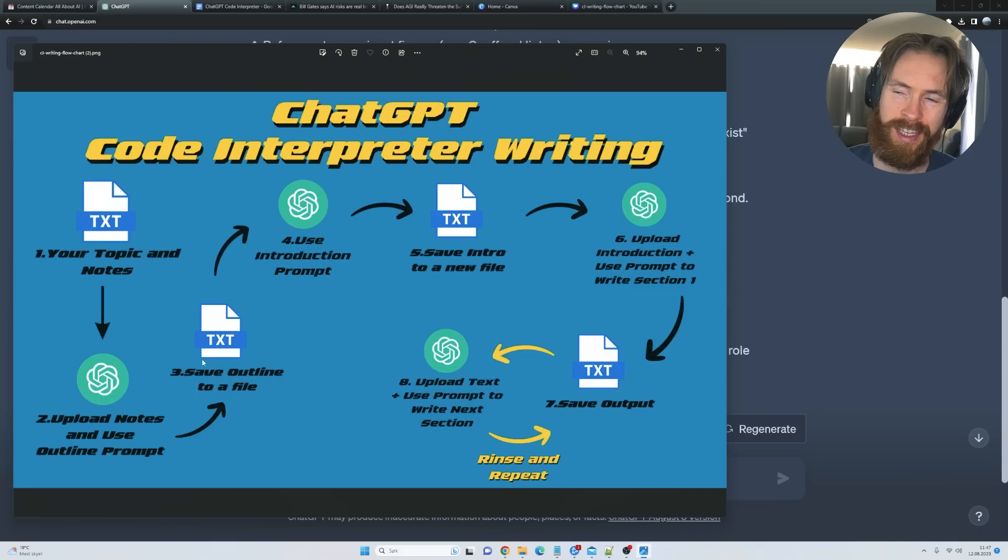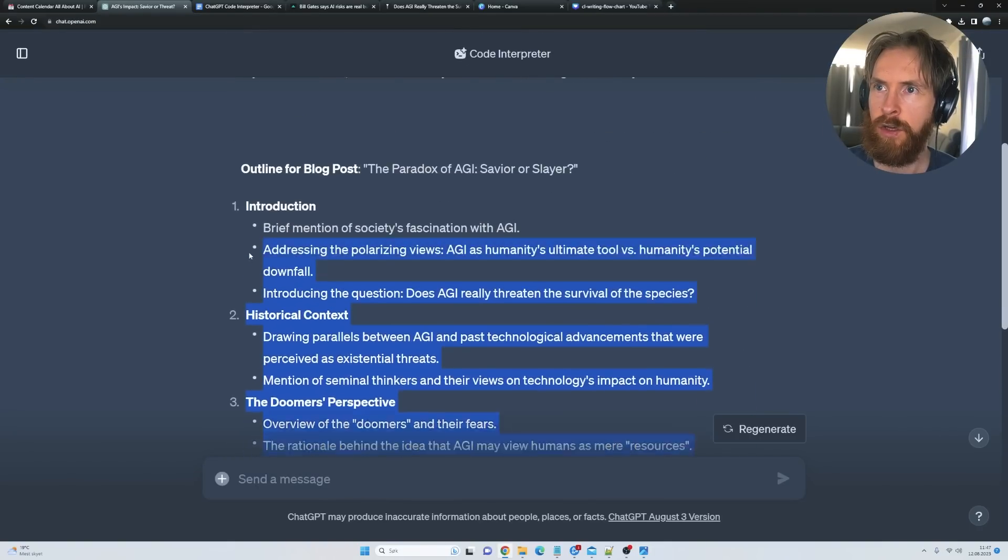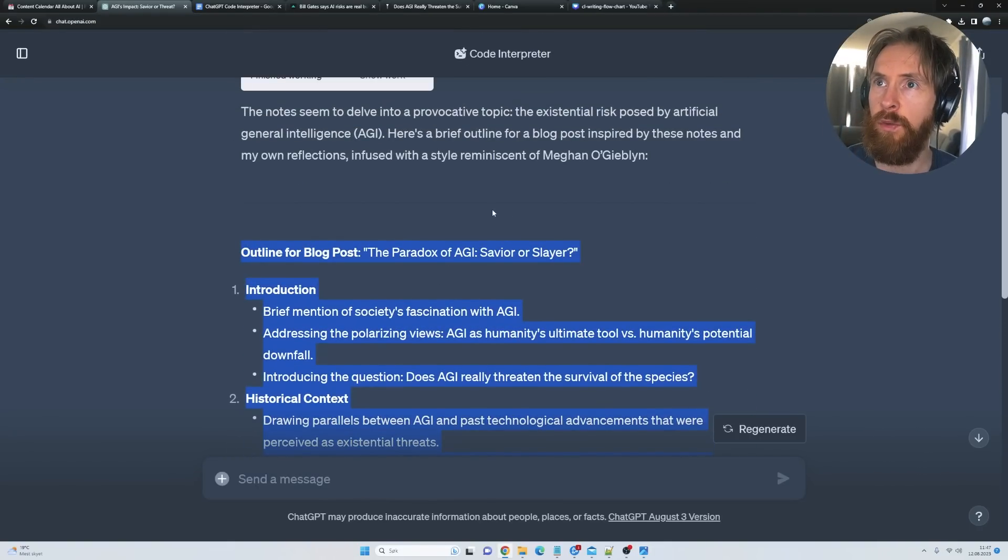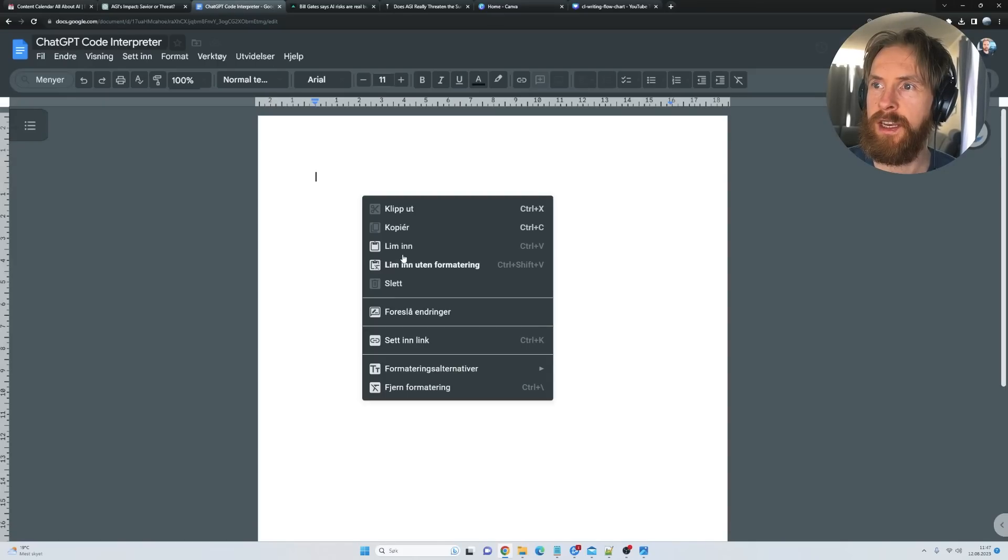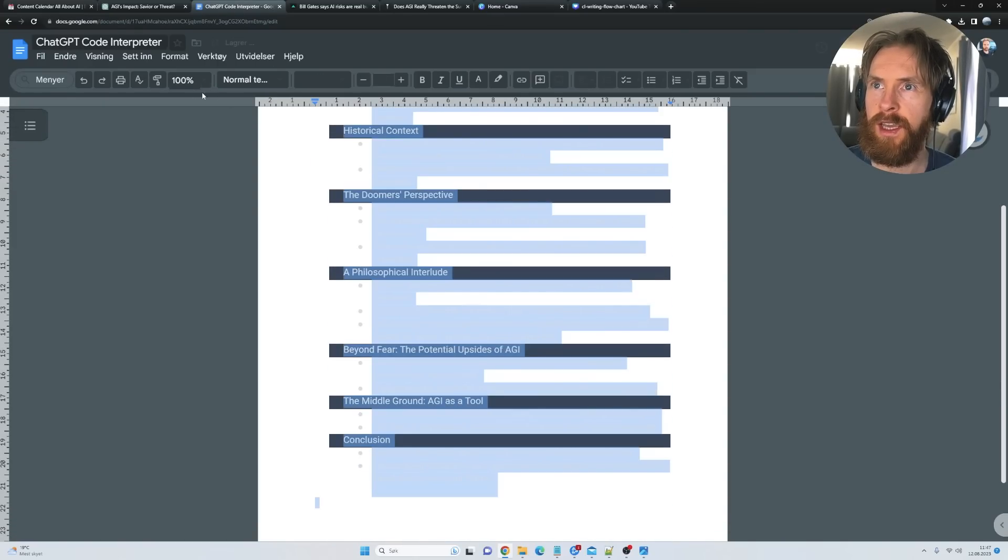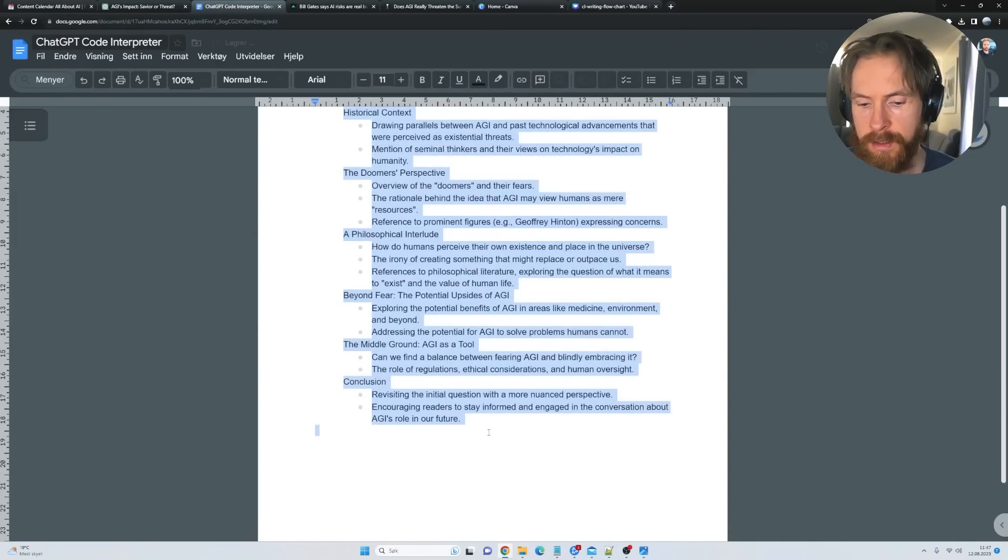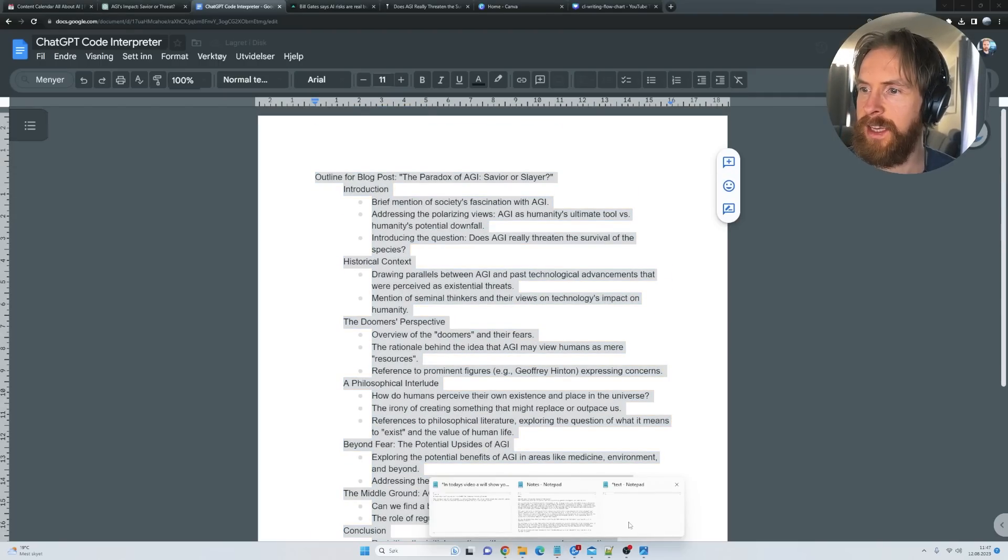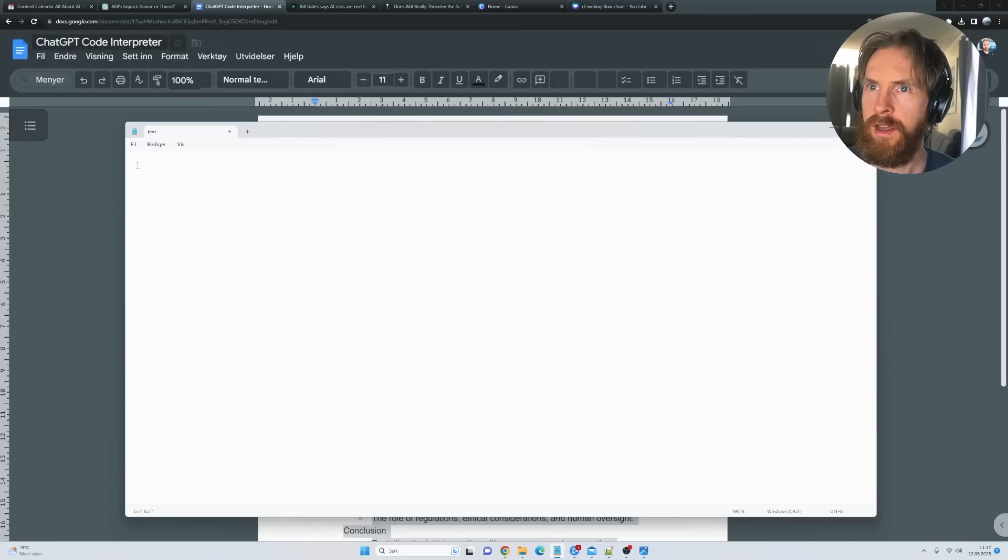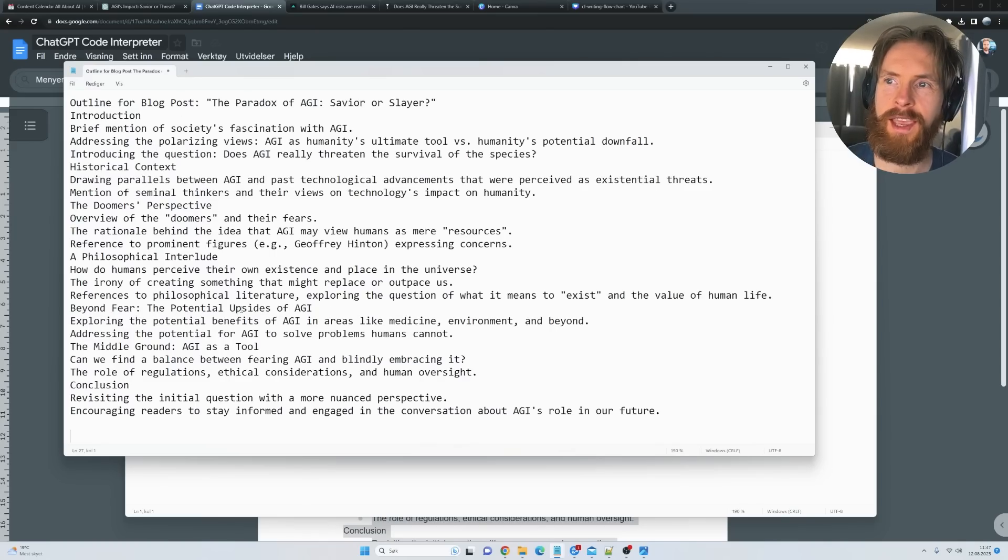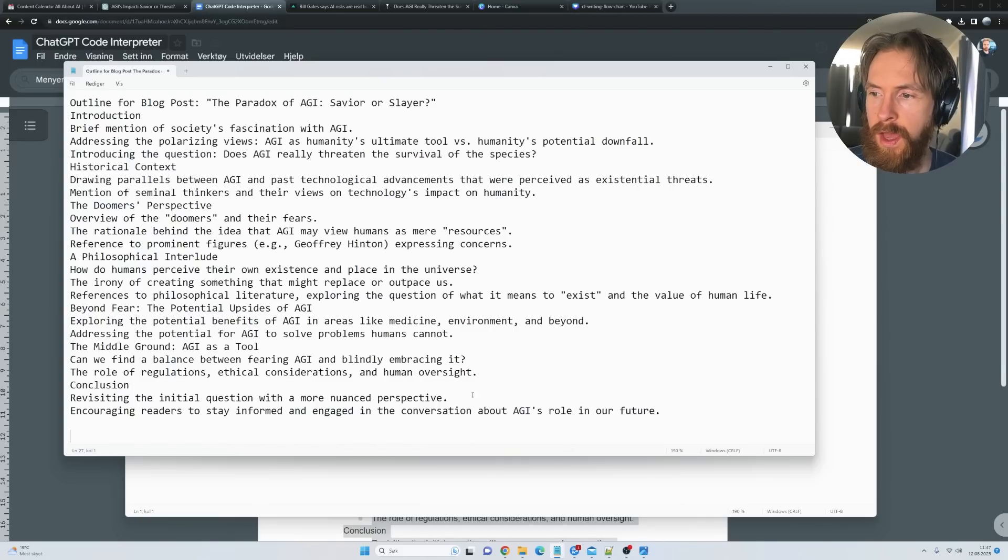If you take a look here, we're gonna save this outline to a file. What I do is just copy all of this and head over here, paste it in. I'm gonna mark it all as normal text, then copy that and save it to a new file. This is gonna be our outline. We don't have to save this, but it's nice to have when we are gonna write, as I'm gonna show you soon.